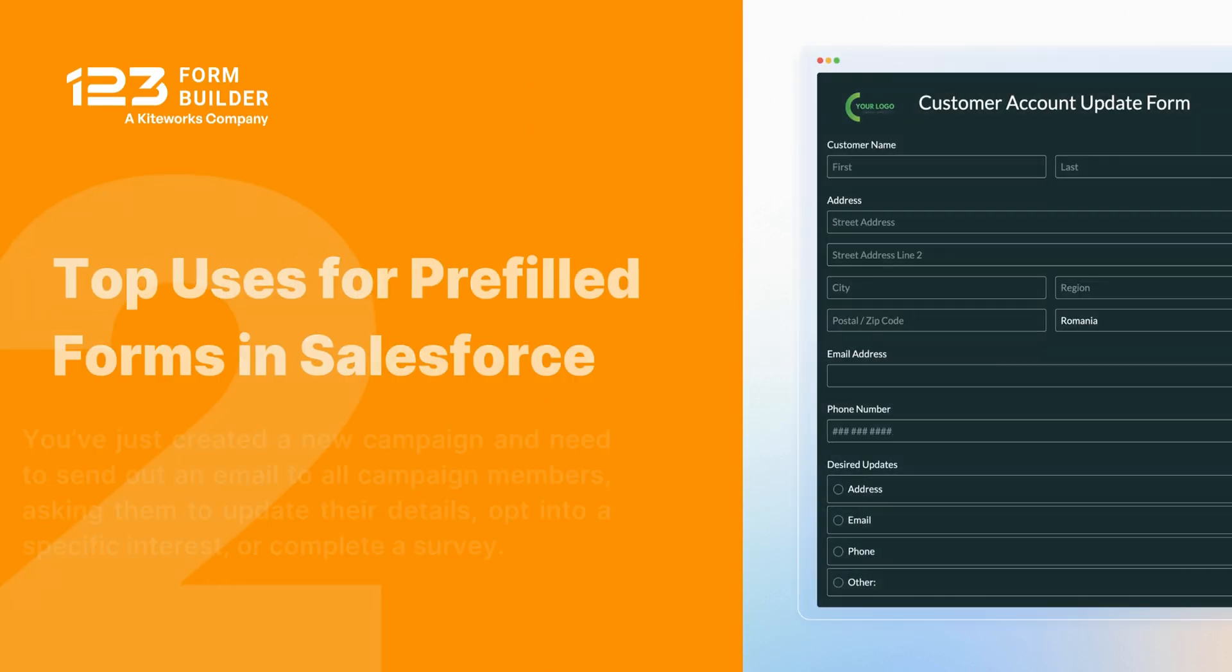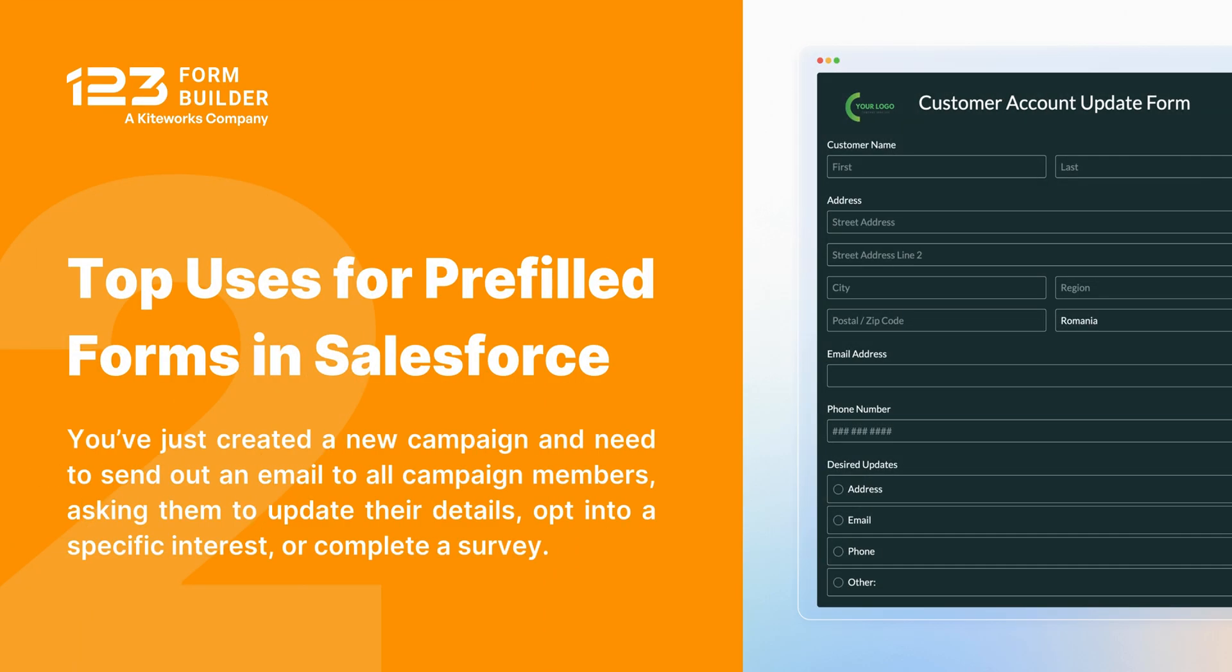Second, you've just created a new campaign and need to send out an email to all campaign members asking them to update their details, opt into a specific interest, or complete a survey.